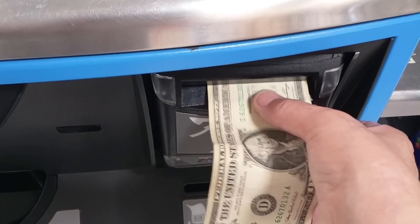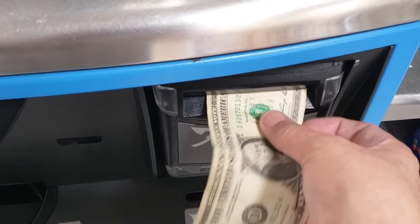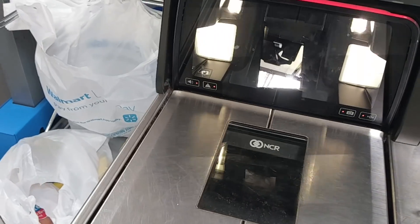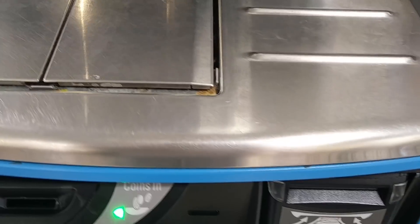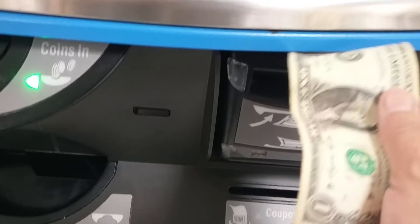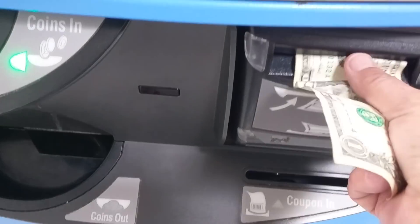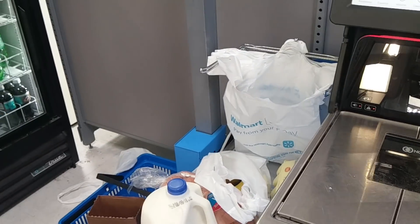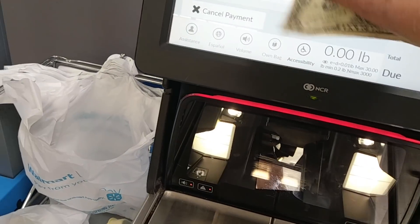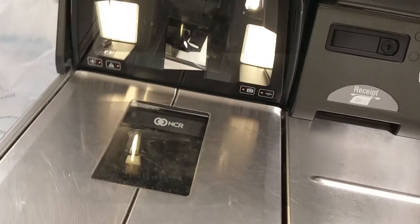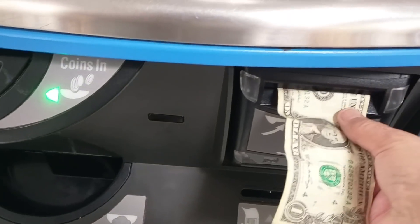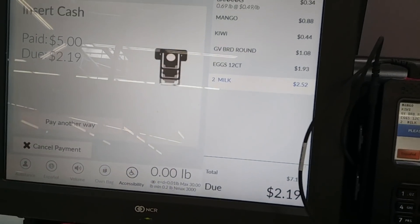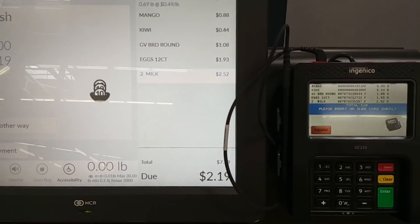Why can't it— why won't it take my money? Oh, this is aggravating. It won't take the money. Okay, I'm not going to let y'all wait for this. I got to get a customer or CSM. Bye, guys.